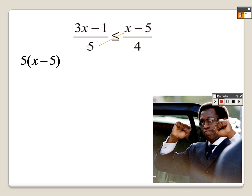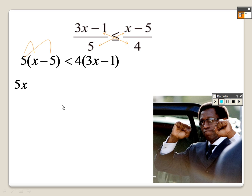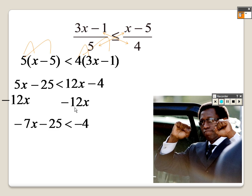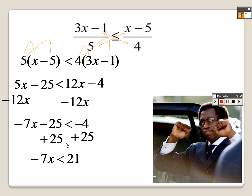Over here I could cross multiply, but the sign stays the same — it's supposed to be less than or equal to, so keep that in mind. It's less than or equal to: 5 times x is 5x, 5 times negative 5 is negative 25, 4 times 3 is 12x, and 4 times negative 1 is negative 4. When I go to solve this I add negative 12 to both sides, so I get negative 7x minus 25, and that's a negative 4. I add 25 to both sides so I get negative 7x is less than 21.